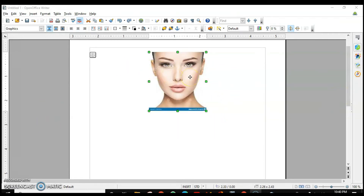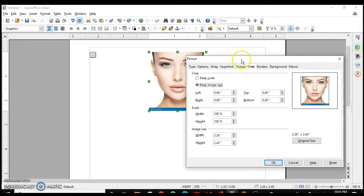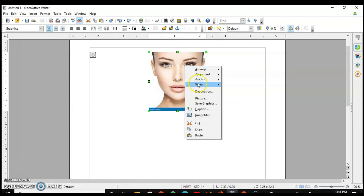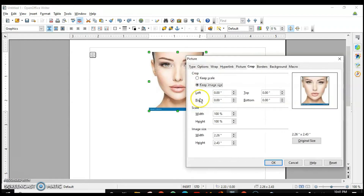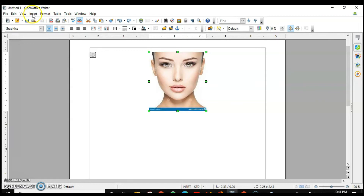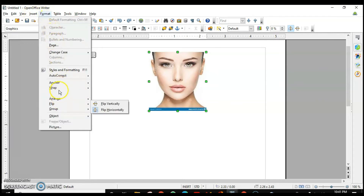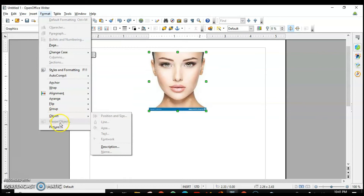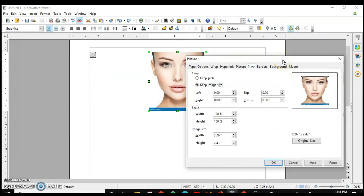To modify a picture further, there is a Picture dialog box. It can be opened in three ways: double-click on the image, right-click and choose Picture, or go to the Format menu and choose Picture. All three open the same dialog box.